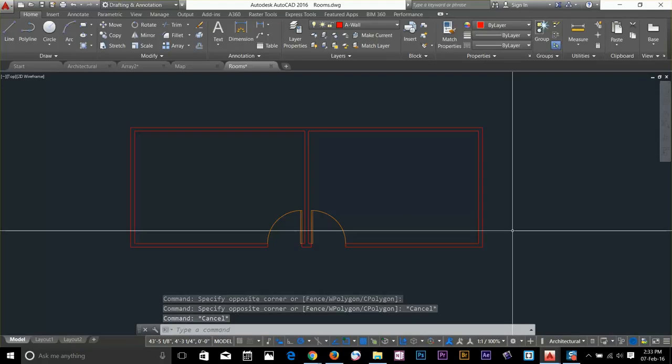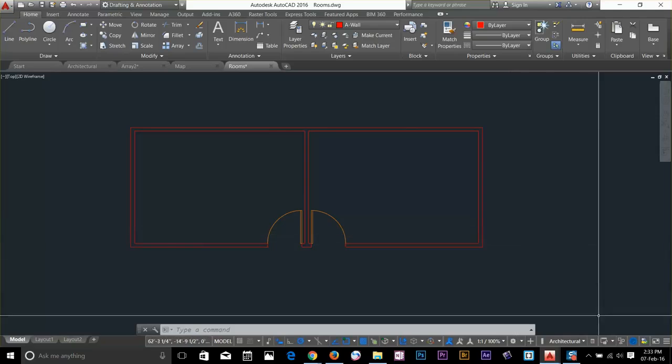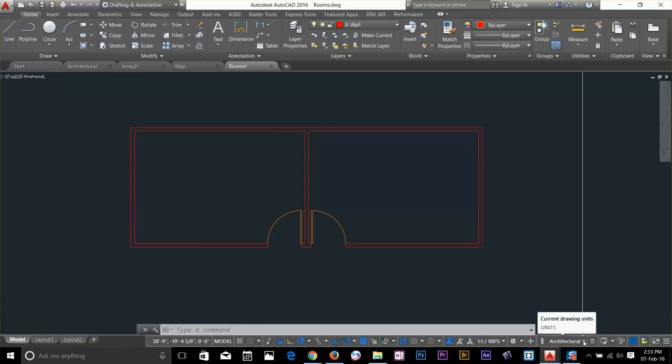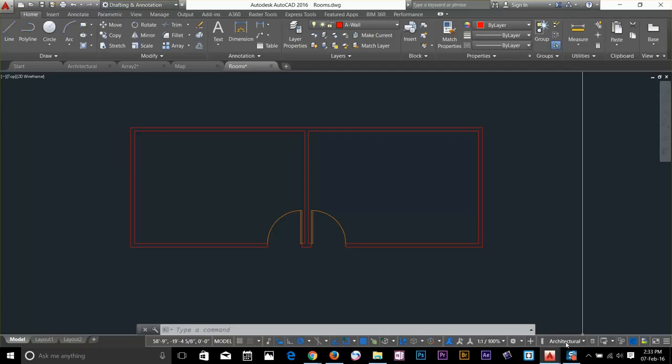If you want to quickly change between units, down here on the status bar we have this architect decimal scientific. You can change your units from here as well. But I keep it as architectural.